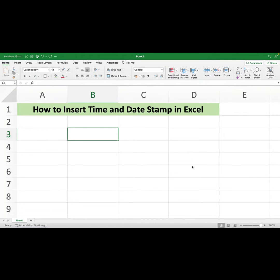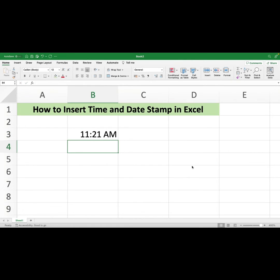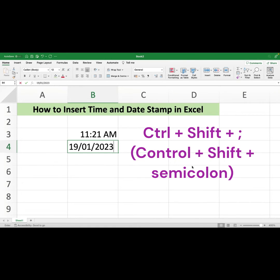To insert the current time, use Control + Semicolon. When you hit Control + Semicolon, you get the current time. To insert the current date, use Control + Shift + Semicolon — that gives you the date stamp.